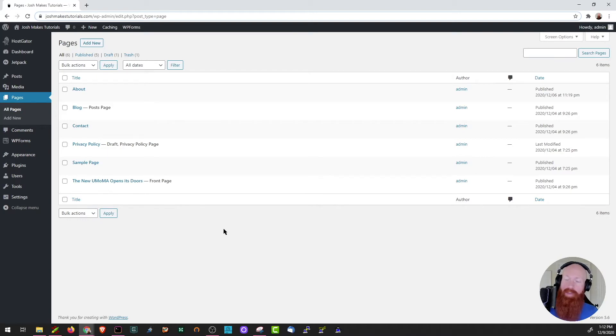If you remember back to our earlier video, in the customizer we actually chose the front page as a static home page rather than the post page, so it really does depend on what selection you have in your customizer. But for today we're going to be using the front page as the first page of our site.